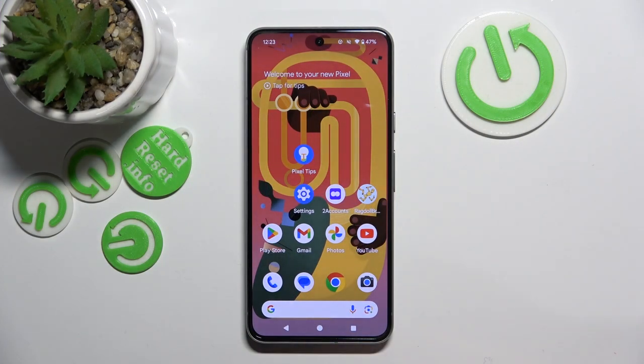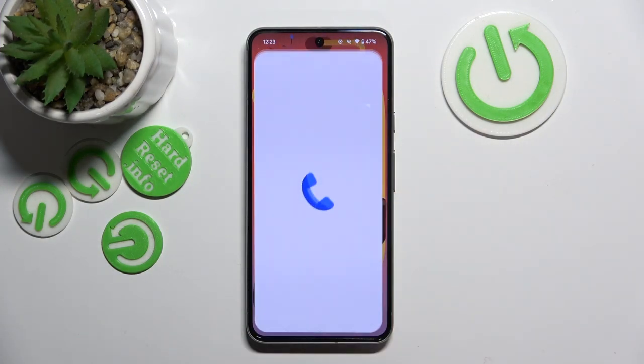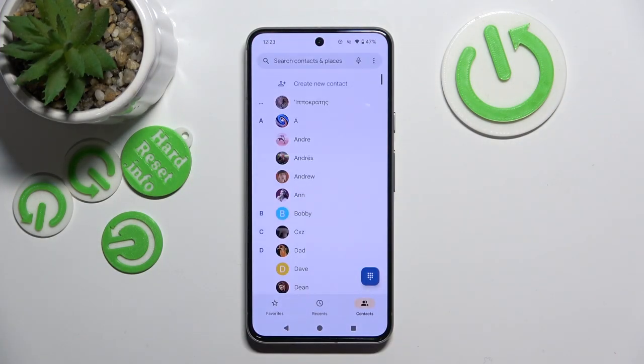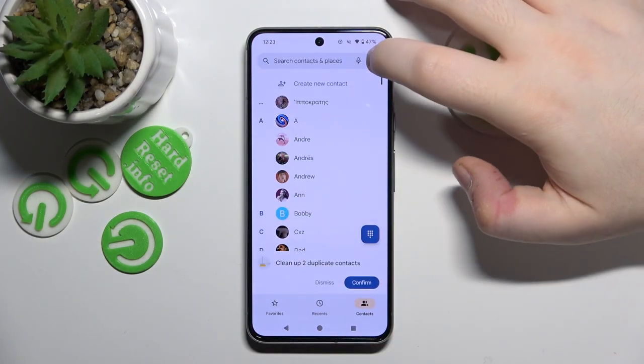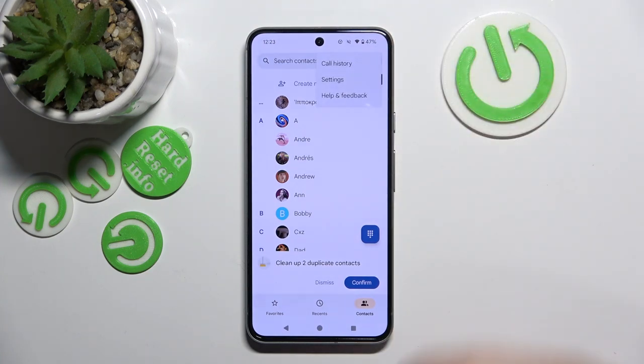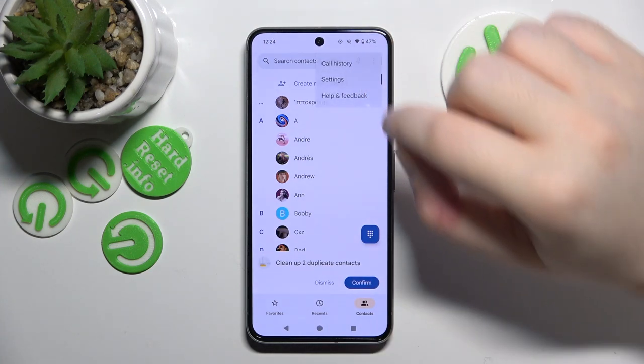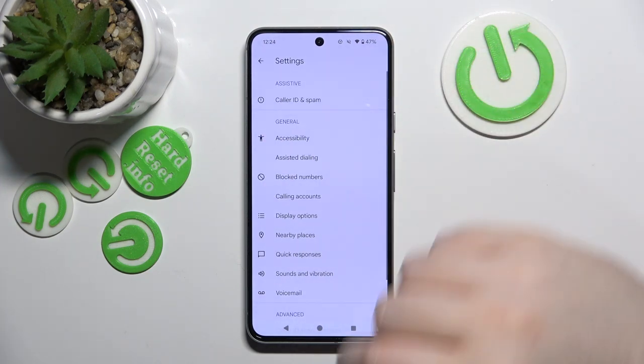You have to start by opening your phone app, then click on the three dots icon and click on settings.